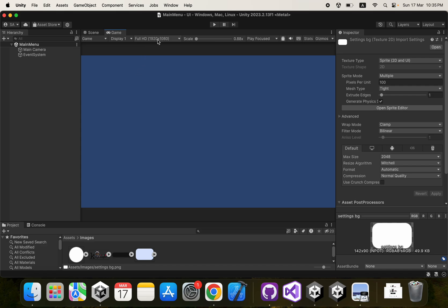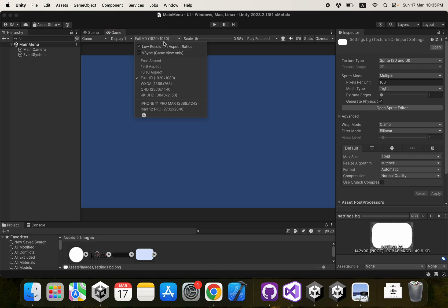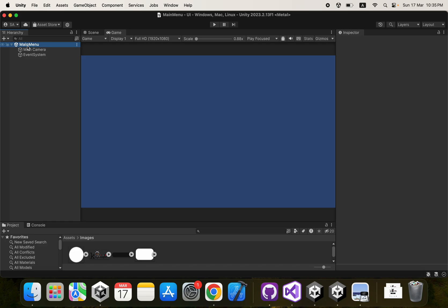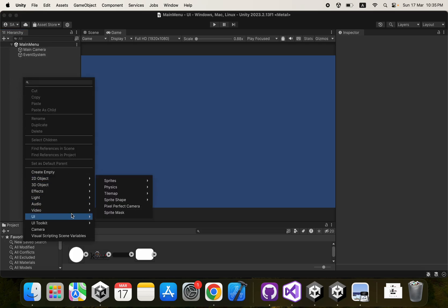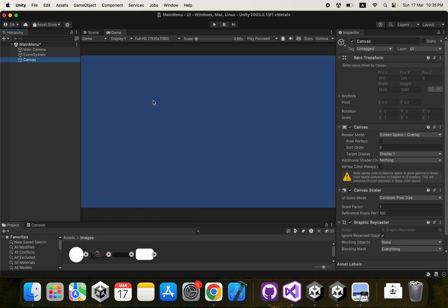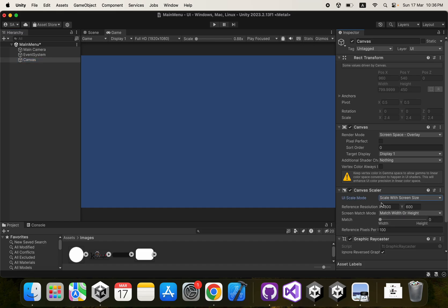First, make sure you set the resolution to 1920 by 1080. Then go to the main menu, right-click in the hierarchy, go to UI, and create a Canvas. The canvas will contain all the UI we're going to implement. The first setting to change is the UI Scale Mode — change it from Constant Pixel Size to Scale With Screen Size. This will scale UI elements according to the screen size, making your UI responsive.